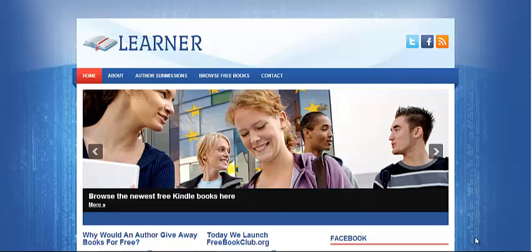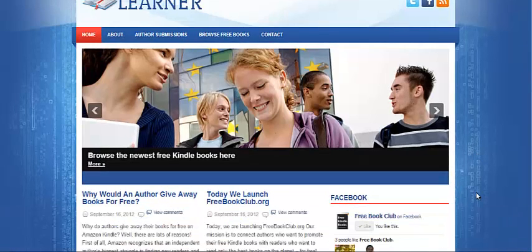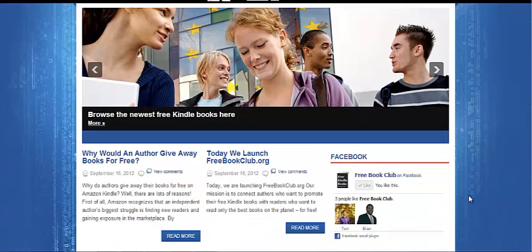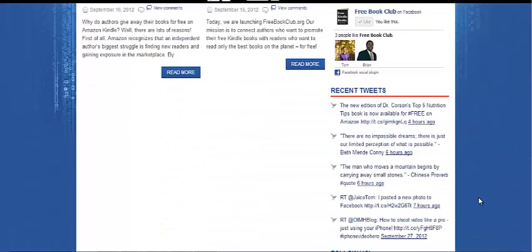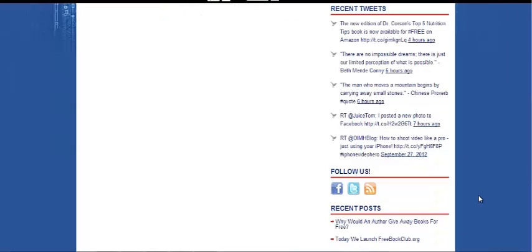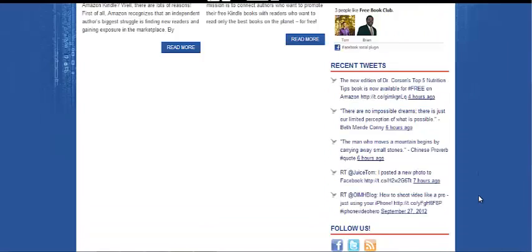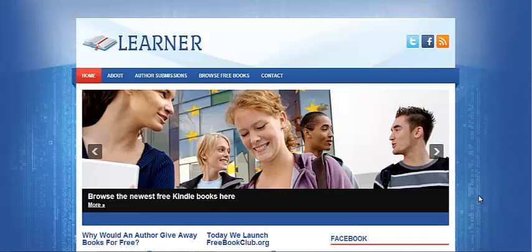Here is one of my brand new sites called FreeBookClub.org and it's basically a site where people can find out more information about free Kindle books, so they can understand which books are currently free on Kindle that they can download, whether it's non-fiction, fiction, whatever. I'm a big Kindle author myself, a best-selling author on Amazon, and I wanted to create a site where I could promote my own books as well as other people's books and make money from the site as well.